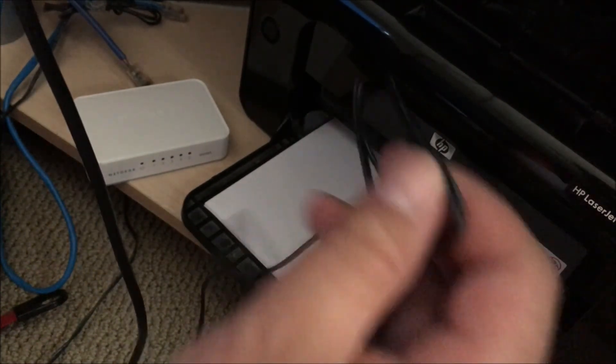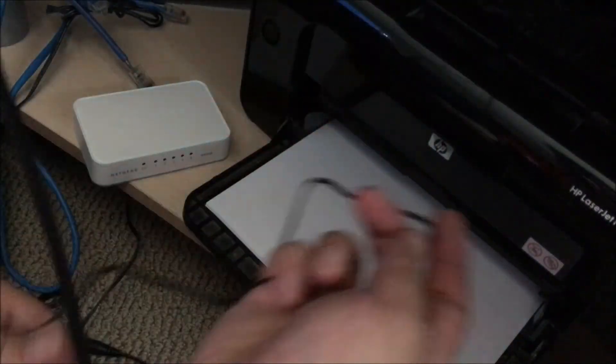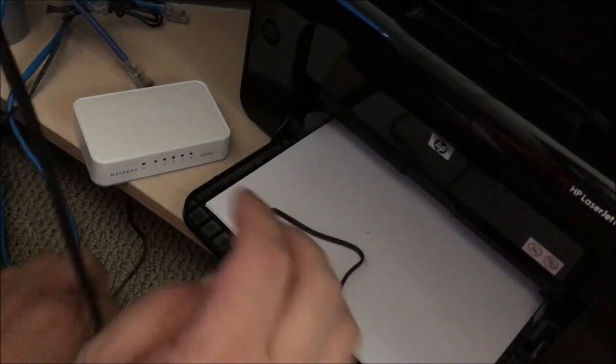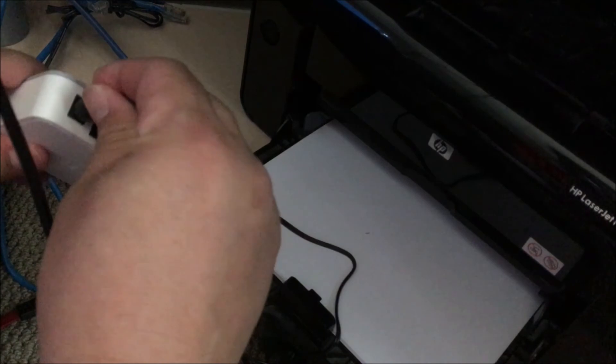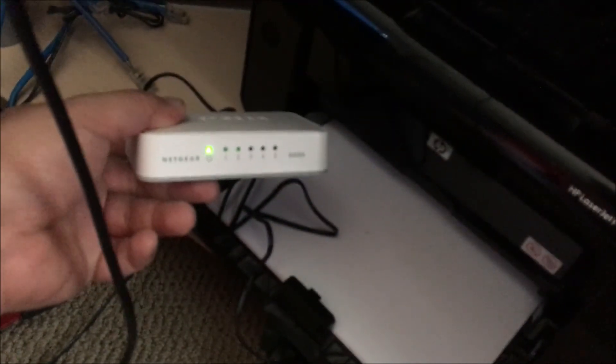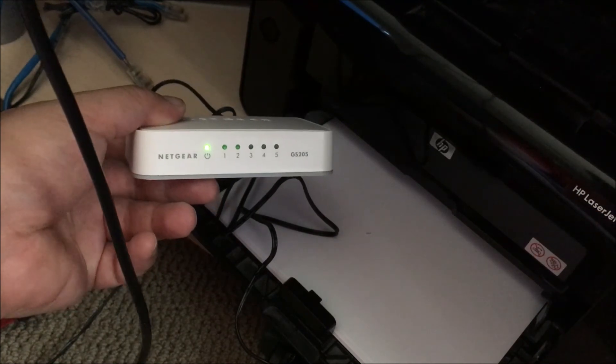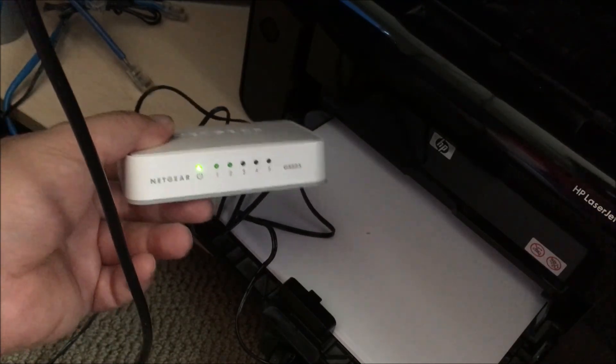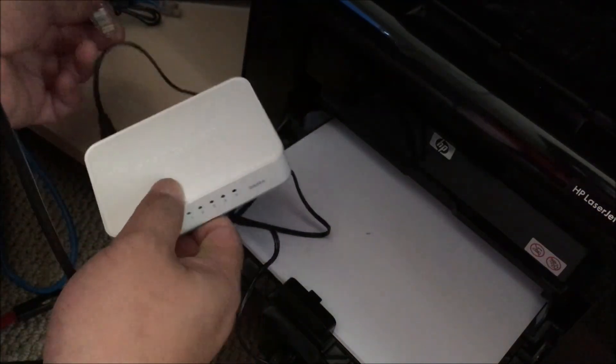Plugged in the power. That's how it turns on.